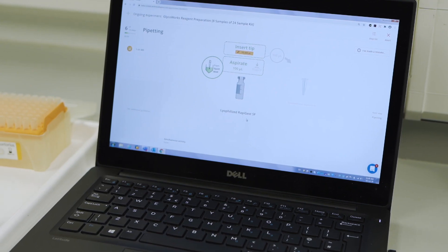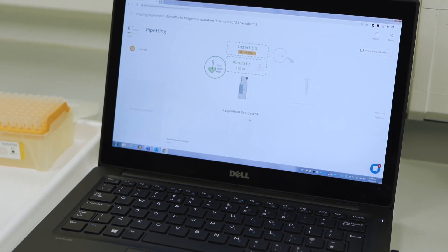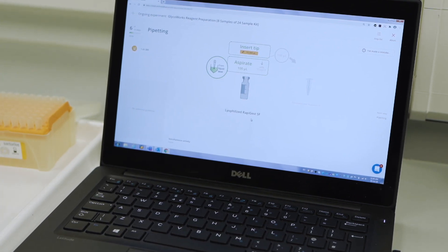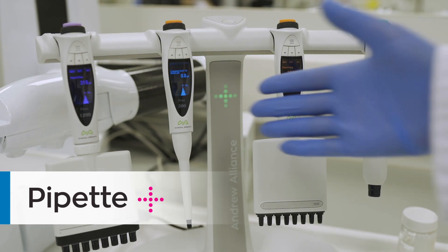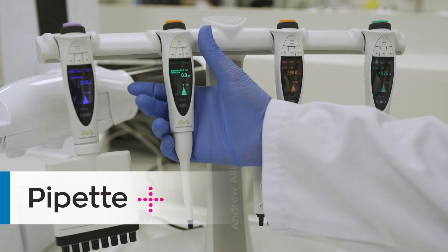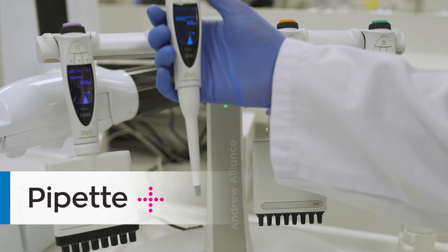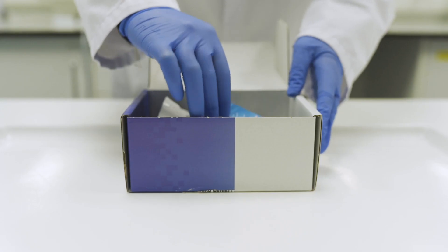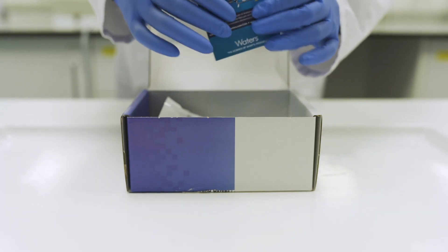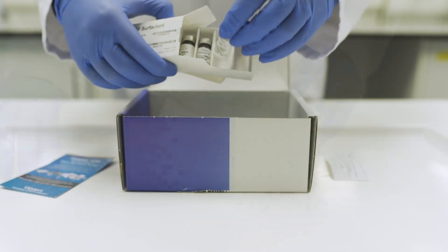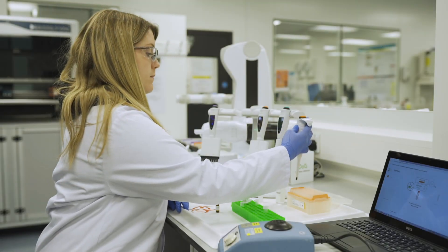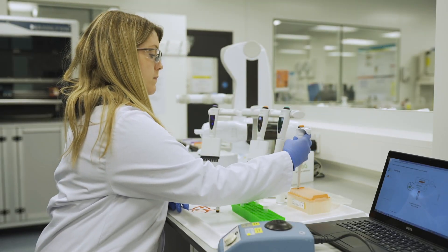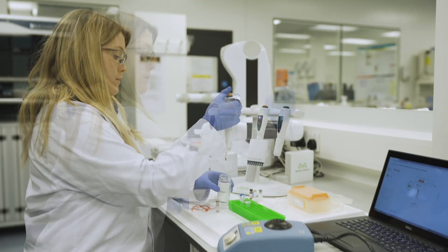Next, OneLab can guide you through the GlycoWorks reagent preparation protocol using Pipette Plus or your own pipettes. Following this protocol simplifies the system setup procedure, ensuring an error-free workflow.